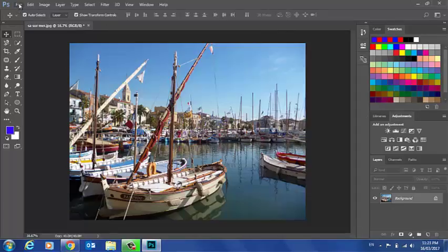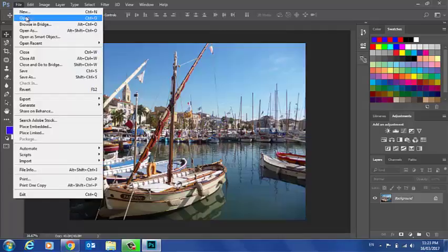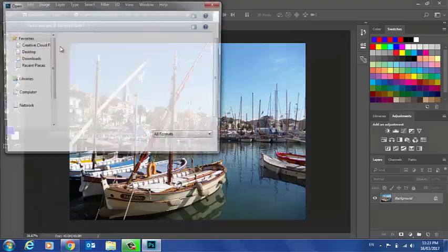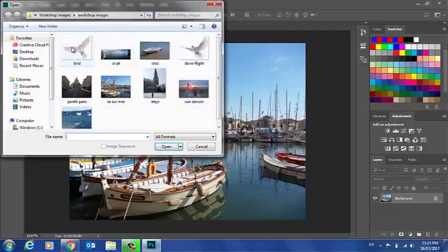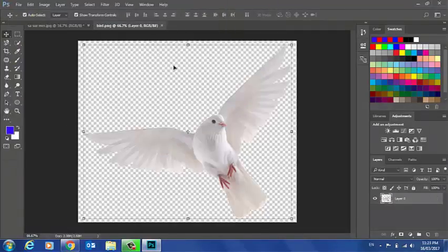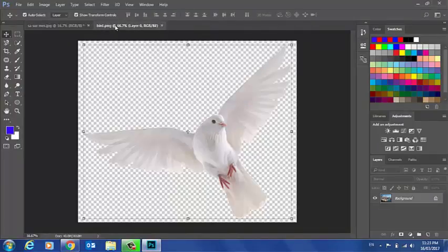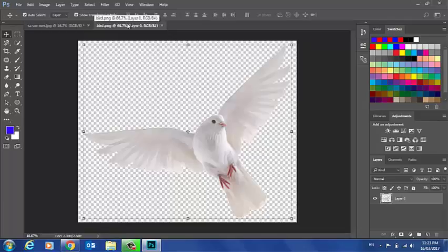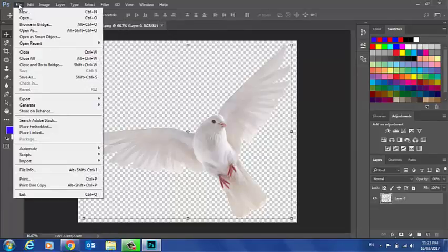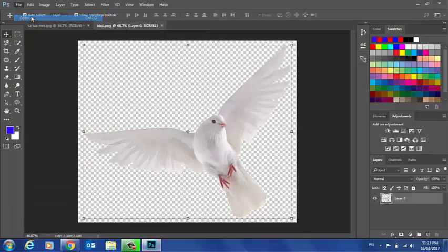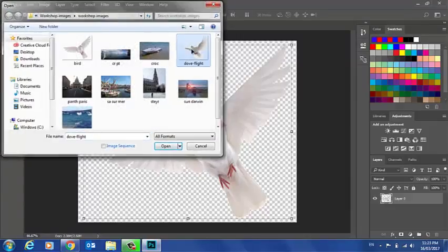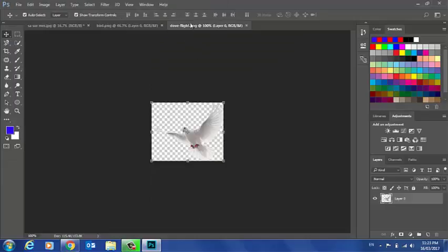There's a couple of ways we can do this. I'm going to open a bird. And here it is here. There was my last picture. And here's my bird. They're completely separate pictures. They're not on the same layer or anything like that. And now I'll open another picture as well. And I'll open this dove. So I've got three pictures open.